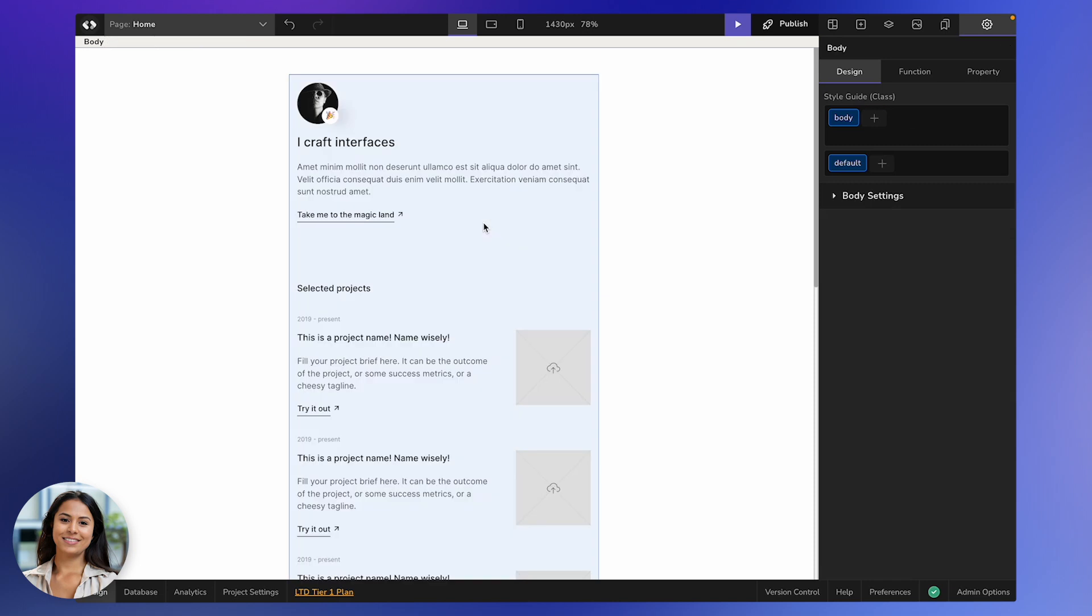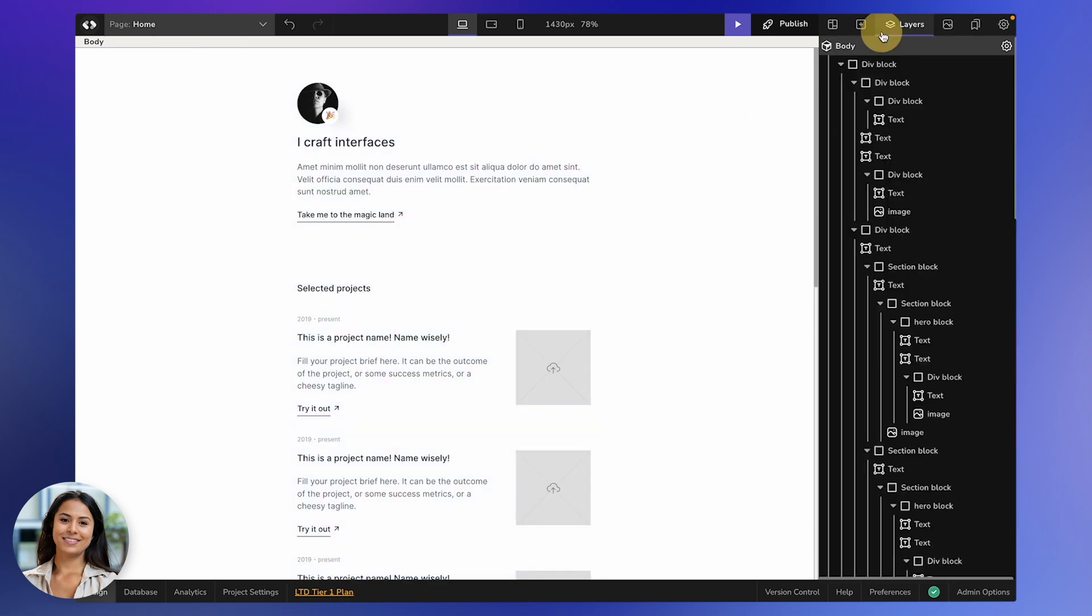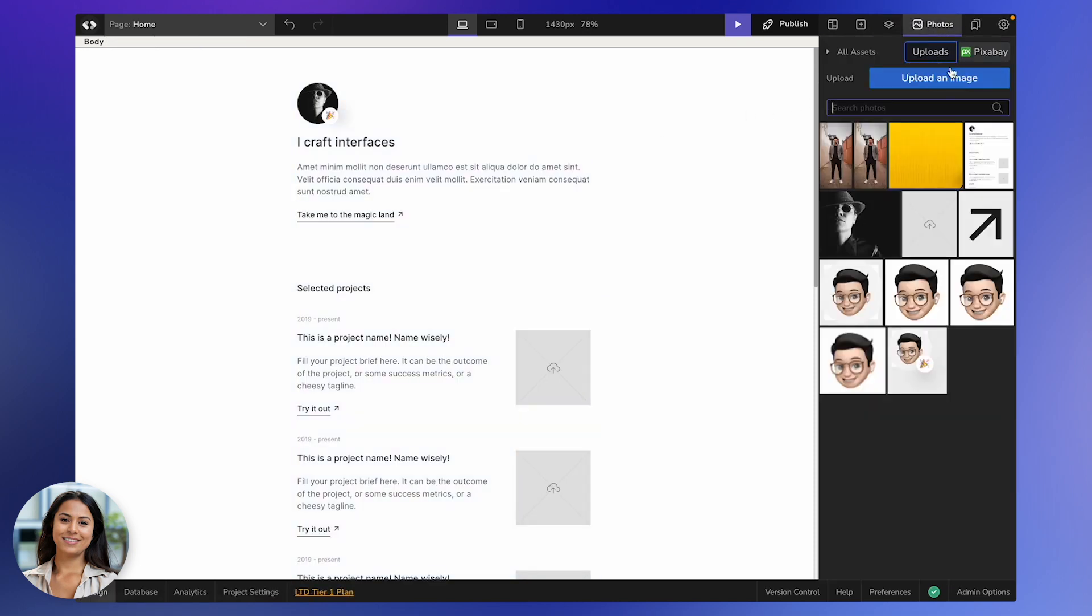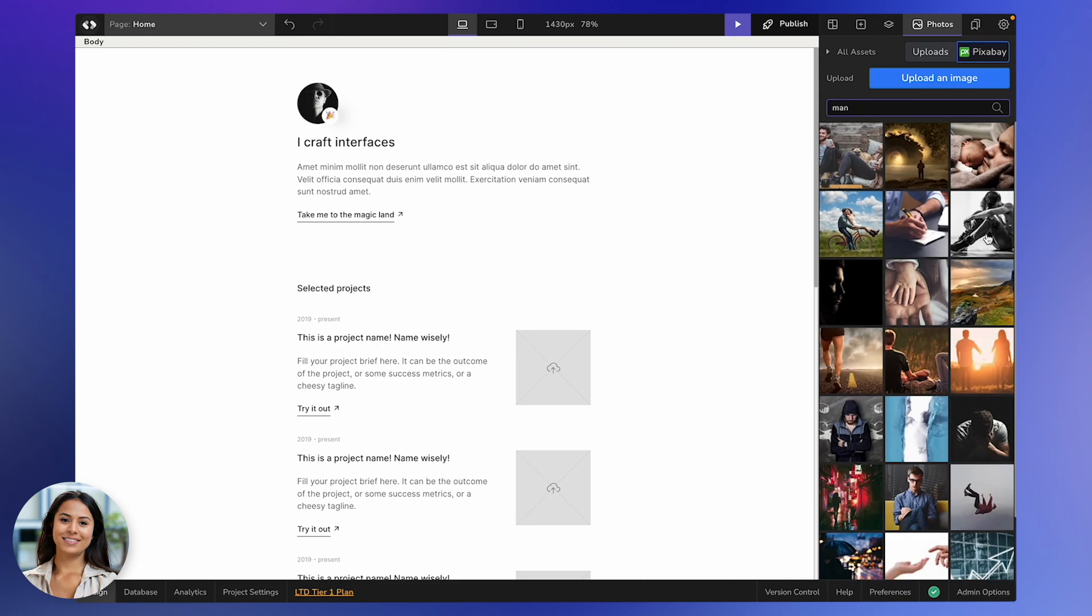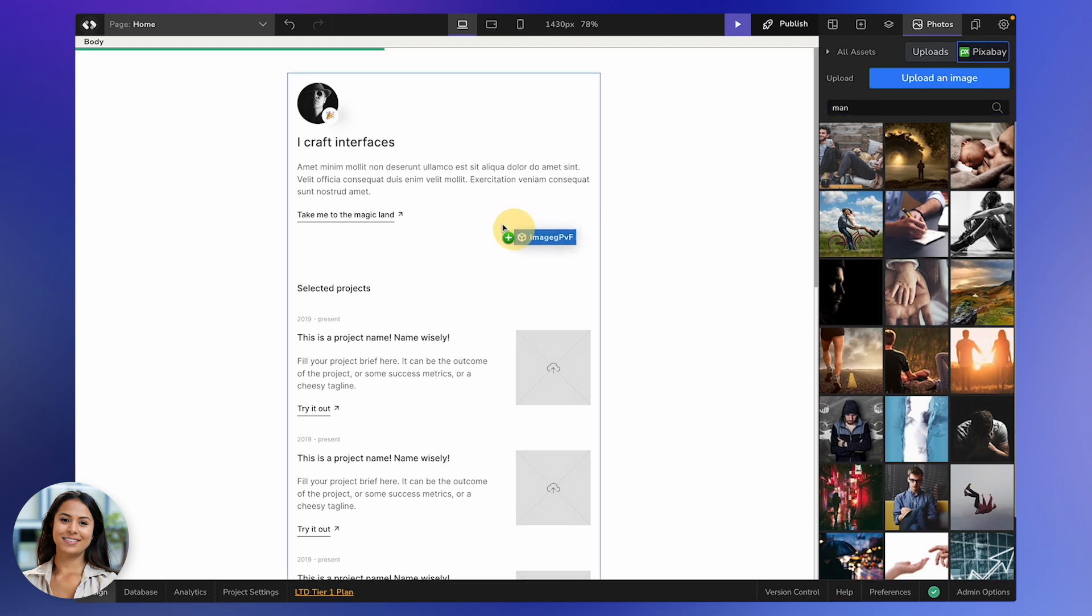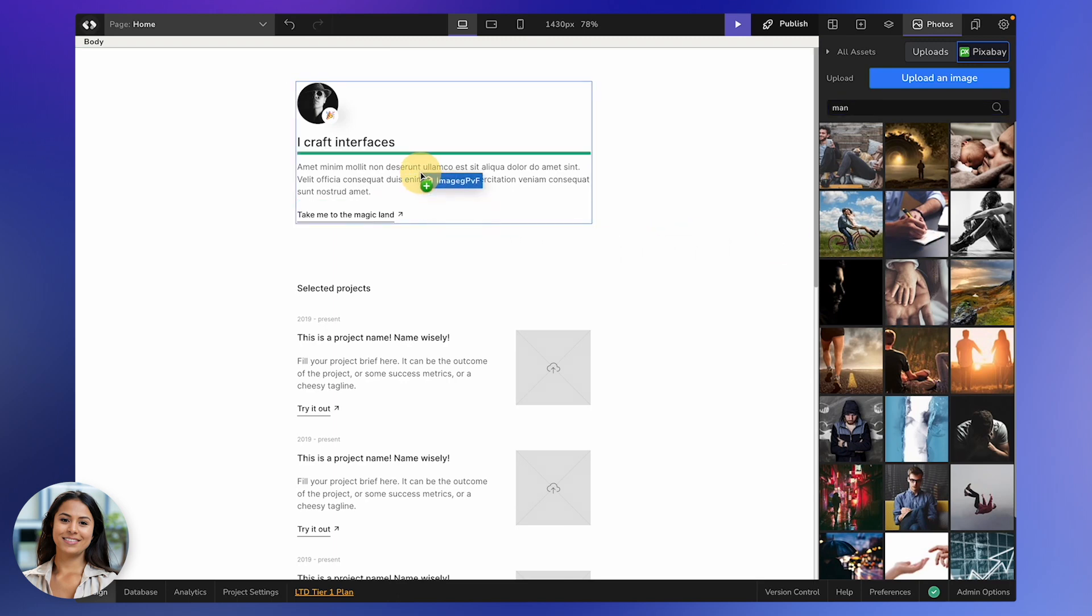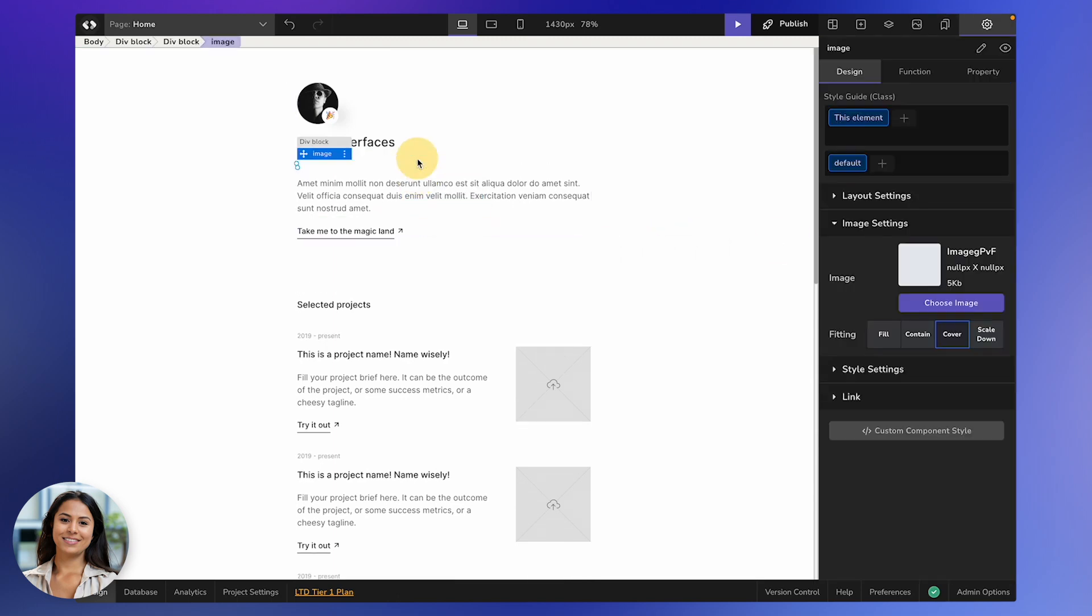Oh, but wait! There's more! We've got this integration with a free photo gallery called Pixabay. Type in what you're thinking and Pixabay will toss you a bunch of image options you can use in your project. Like, how cool is that? Pick one you like, drag it onto your canvas, and voila!